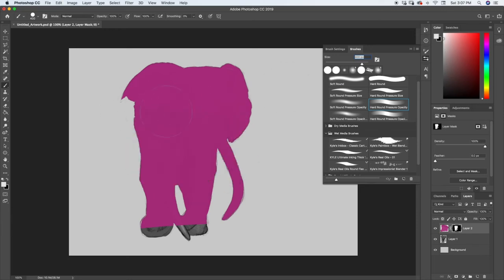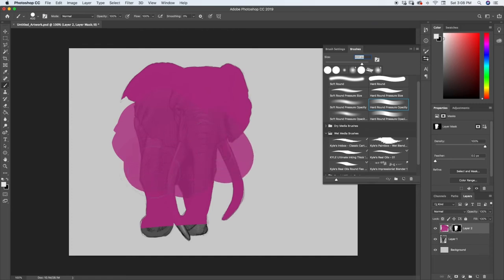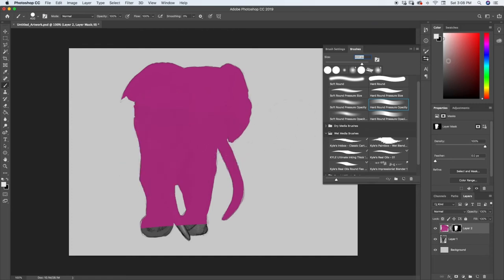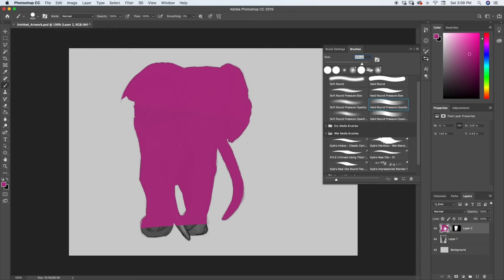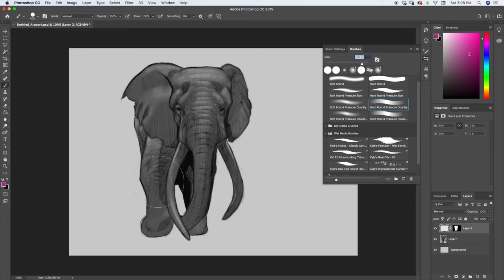Or maybe you just want a little bit. The closer you get to black, the more it's going to mask out, and the farther you get from black, the less it's going to mask out. Okay, so go ahead and get rid of that.